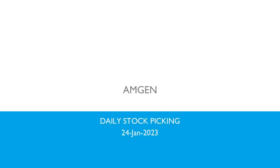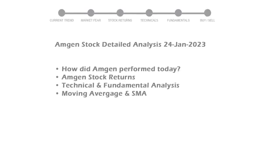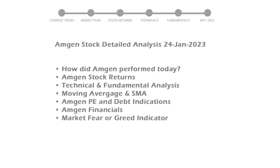Today we are looking at Amgen stock and its technical and fundamental signals. We will cover all these points for better stock picking.